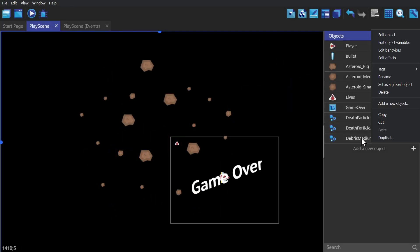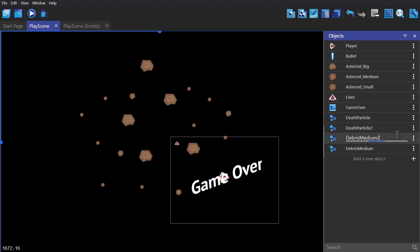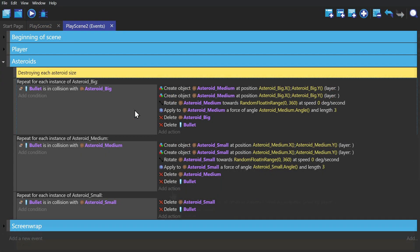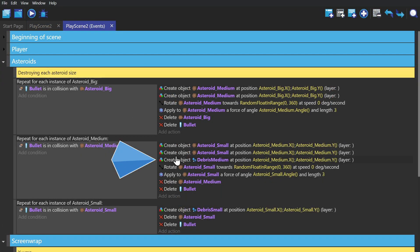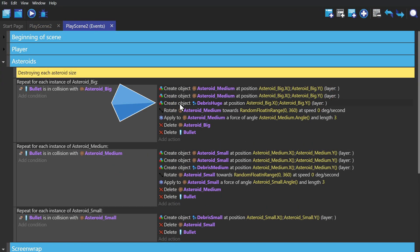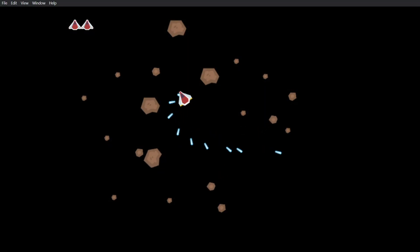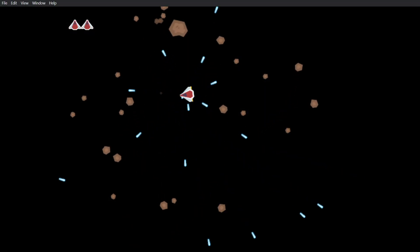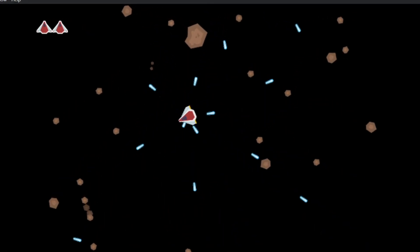Next, we're going to create some debris for the asteroids for when they explode. Just like the ship, we'll be using the texture of the asteroids to make the effect. Doing this just makes it more satisfying to look at when the asteroids explode.